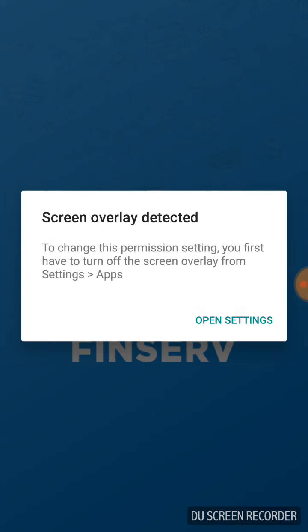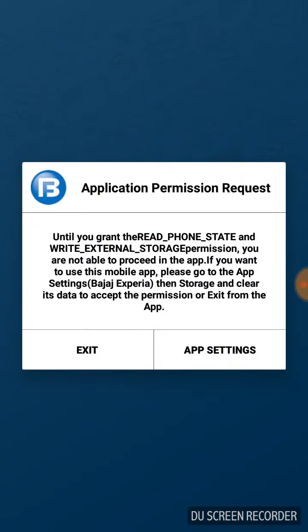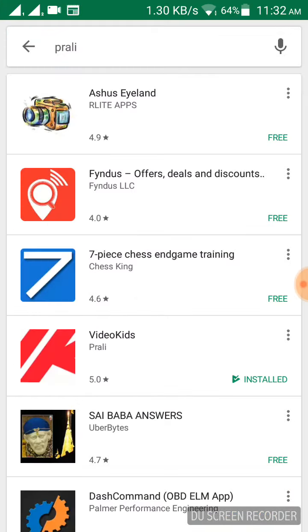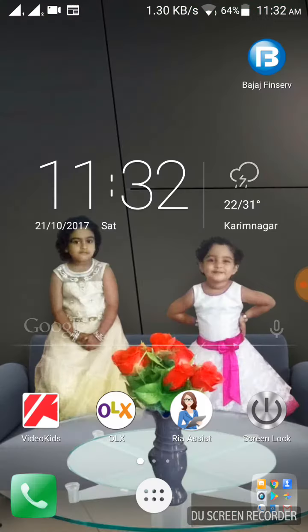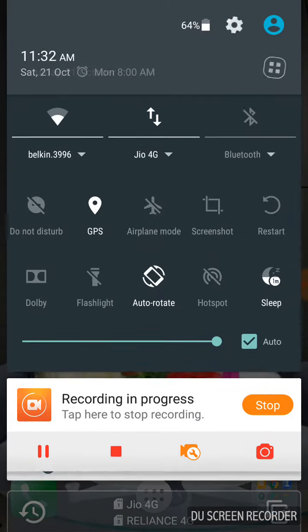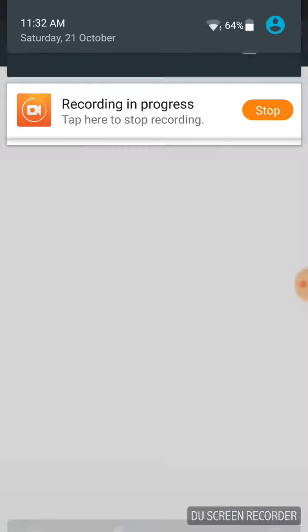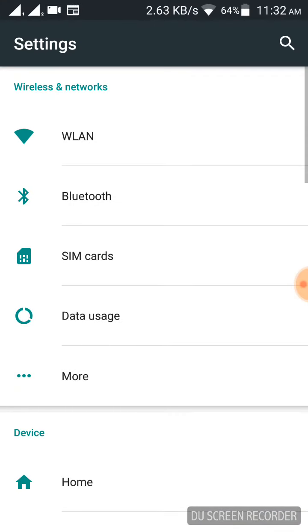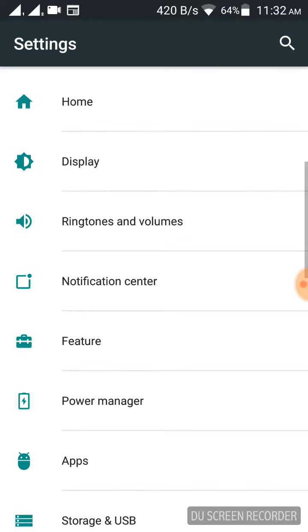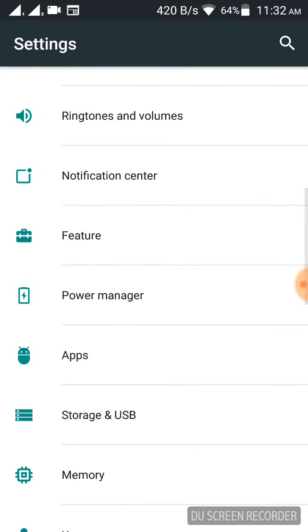an error comes up as screen overlay detected. Let's see the solution for this issue. Close that window completely, go back, open settings, scroll down, and open apps.